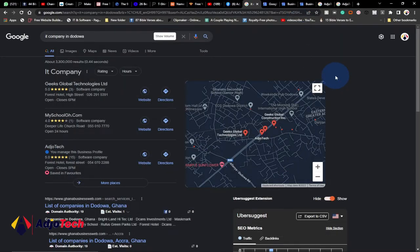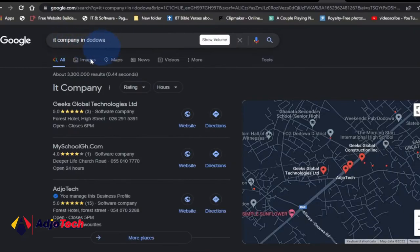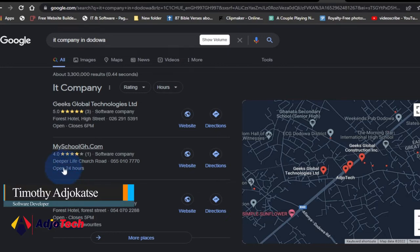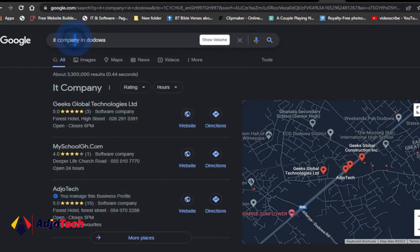Hi there, once again welcome back to my channel. In today's tutorial I'm going to show you how to use Google to promote your small business. From my screen I just typed 'IT company in Dodua' and you can see Adiotek is appearing at number three. So you can use this strategy to get your business promoted on Google for free — you don't need to pay anything to get your business listed on Google.